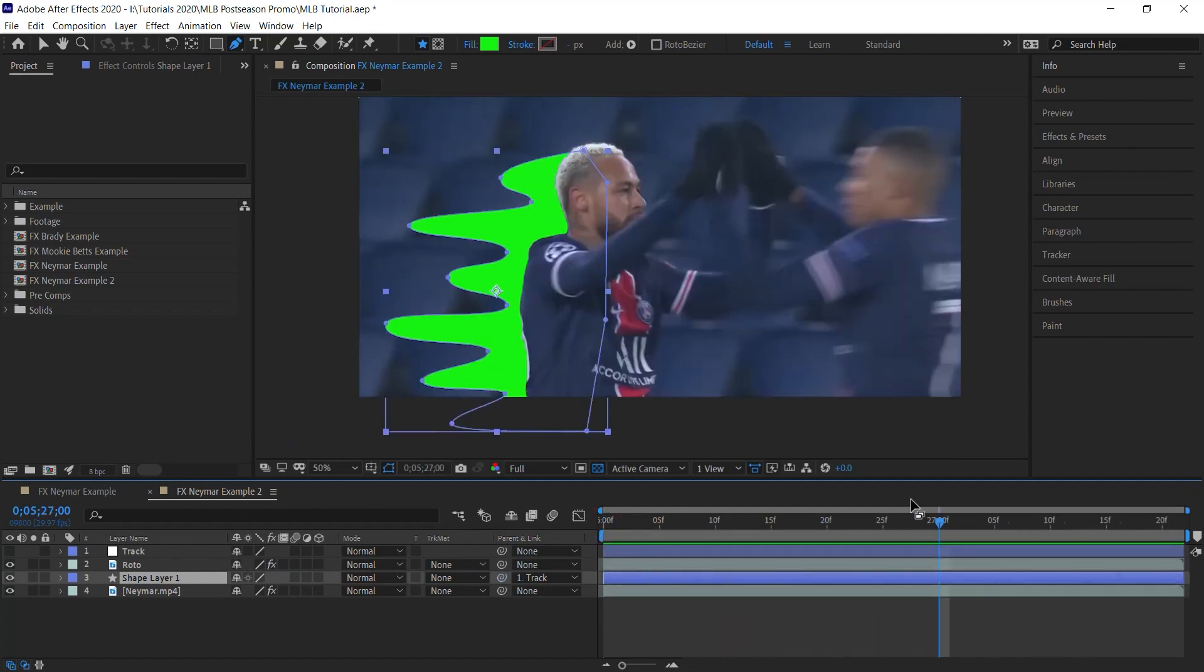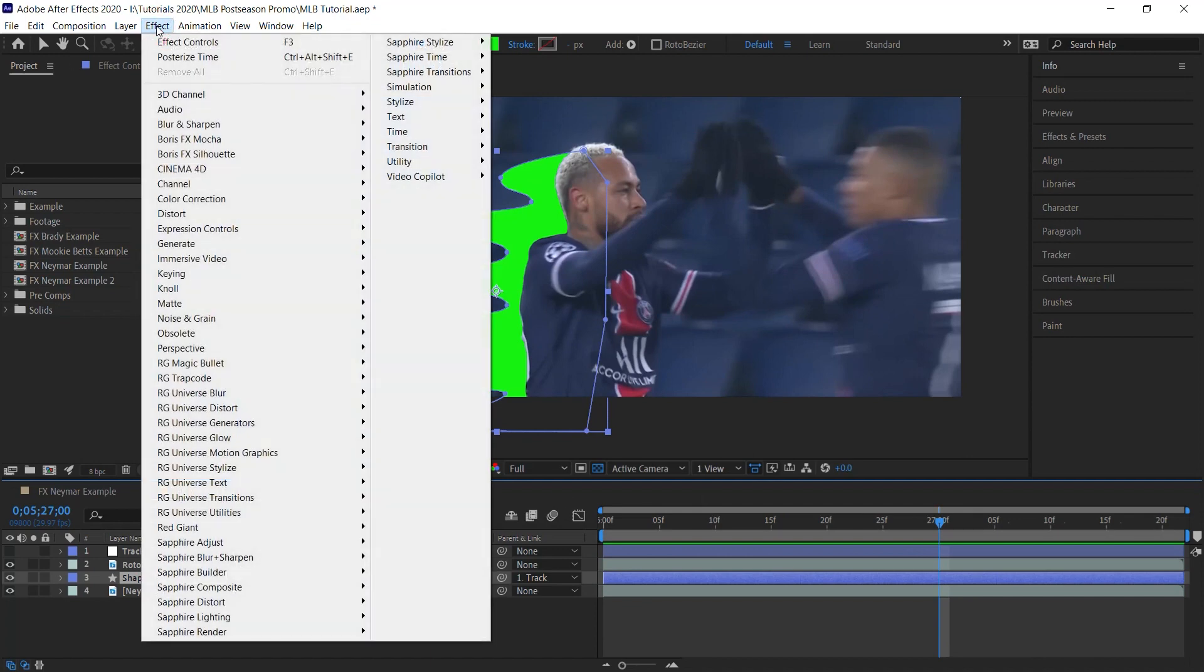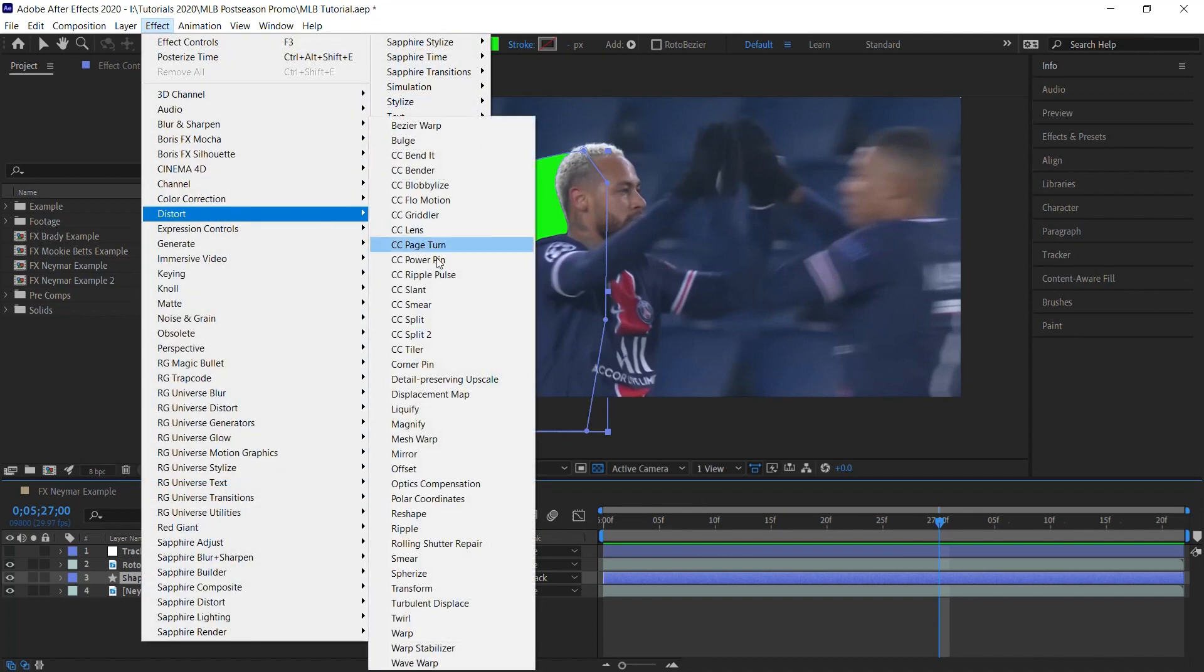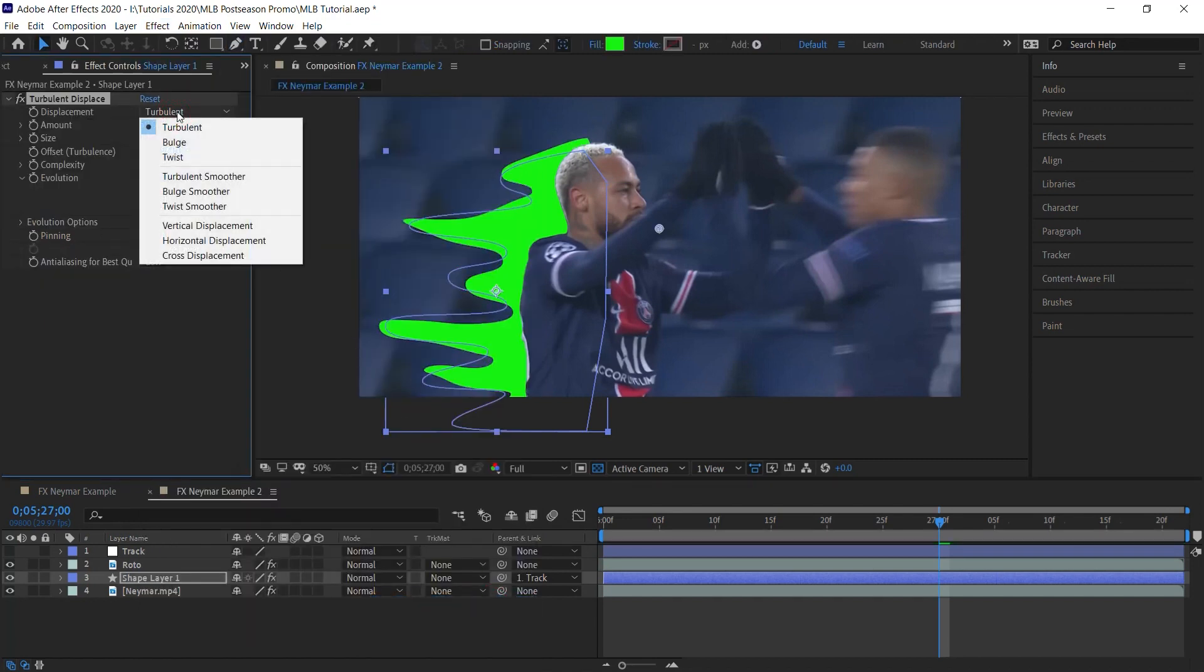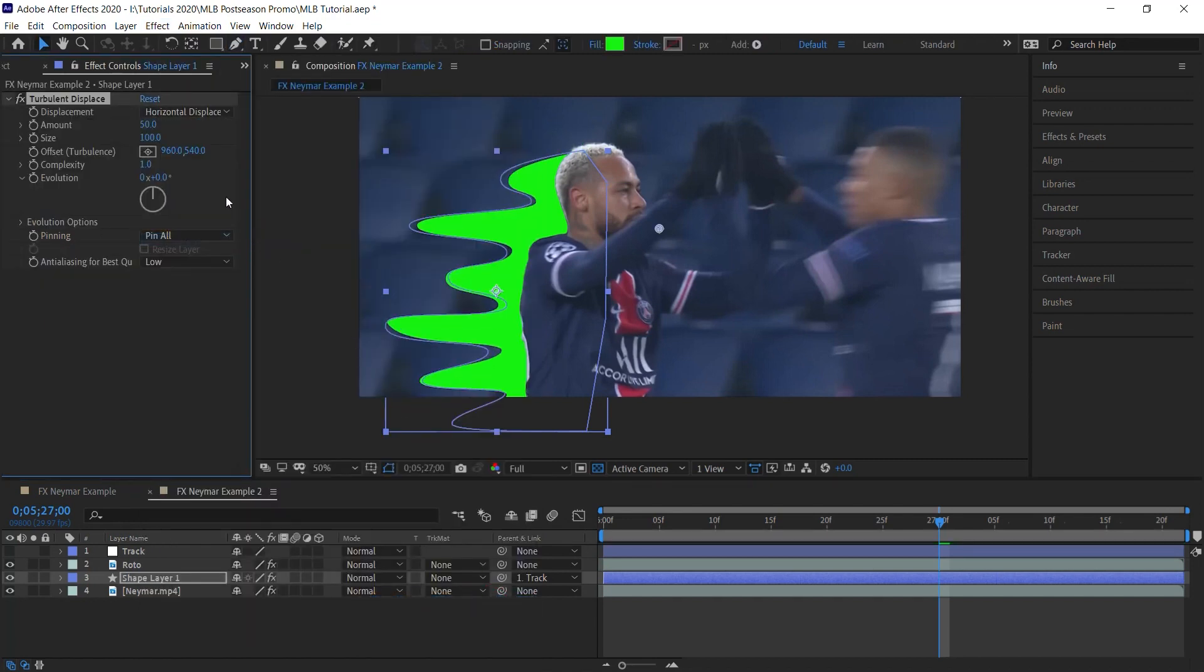Now let's add some effects. Let's go to Effect, Distort, Turbulent Displace. We'll switch it to Horizontal Displacement. The amount, let's make it 30. The size, 150. And the key thing is the evolution.